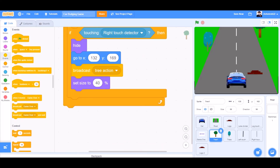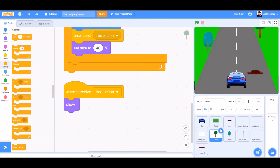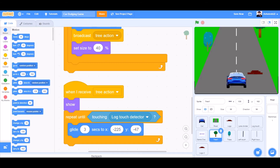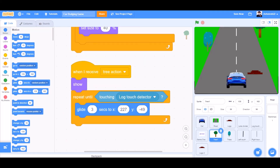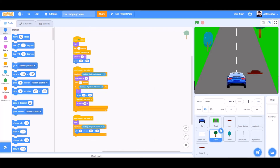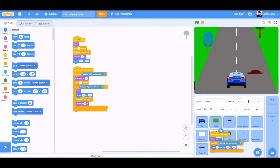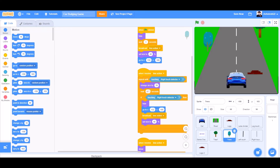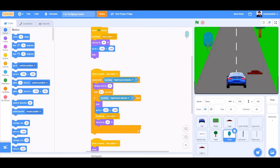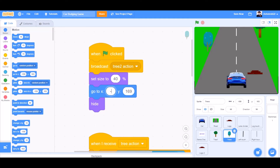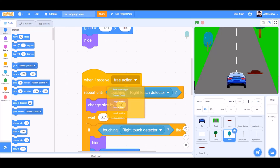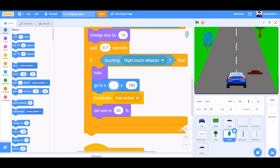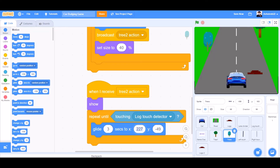When I receive reaction: show. Repeat until touching lock touch detector — glide 3 seconds to X minus 225 and Y minus 47. Change the minus 47 to minus 49. I will drag and drop all this code to the secondary tree on the left. Clean up the blocks, change some values like remove the 1 second, take the broadcast messages to trees action, change the X and Y positions — like X minus 421 and Y19. Again change the broadcast messages, save messages to trees action, and change the glide also.